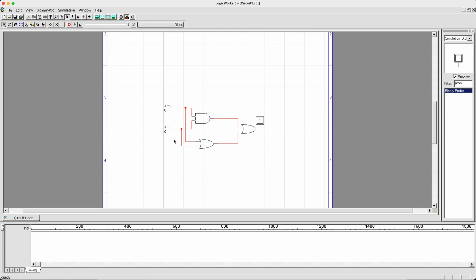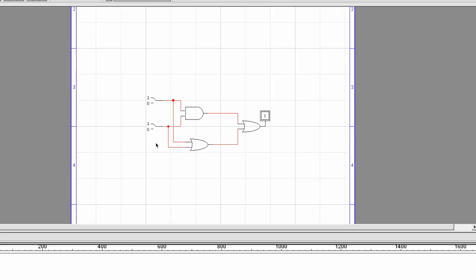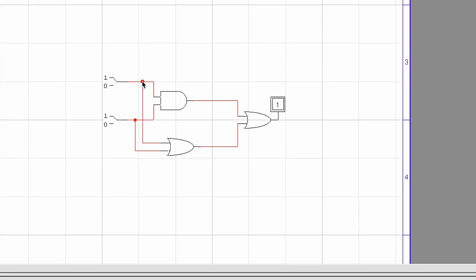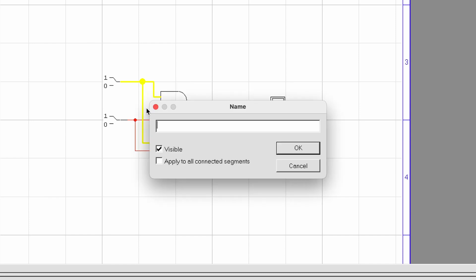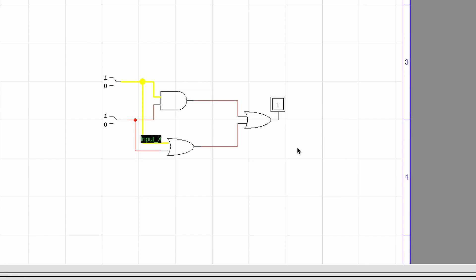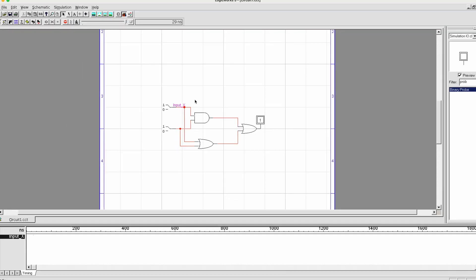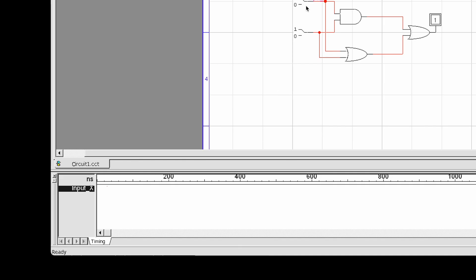The next thing I want to demonstrate is the use of timing diagram. To utilize the timing diagram, you will need to first of all give names to components. And it's very important that you give names to wires instead of binary switches or binary probes. To do that, first of all select a wire. You will see it highlighted in yellow. Right click and select a name. Over here, I'm going to say input x. And once I do that, you will see that a name tag has appeared on top of the wire. The same name will also appear in the timing diagram.